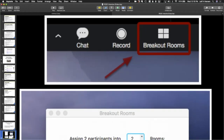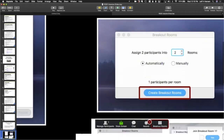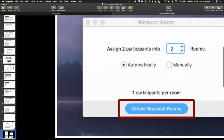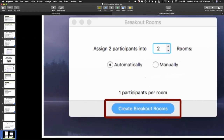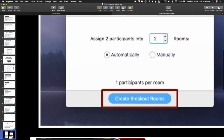Click the breakout room button. It will open up a box, and you'll choose how many rooms — we have about 25 people, so for the first experiment, choose four rooms. It will then tell you something like six participants per room, or six to seven, and then you click create breakout room.